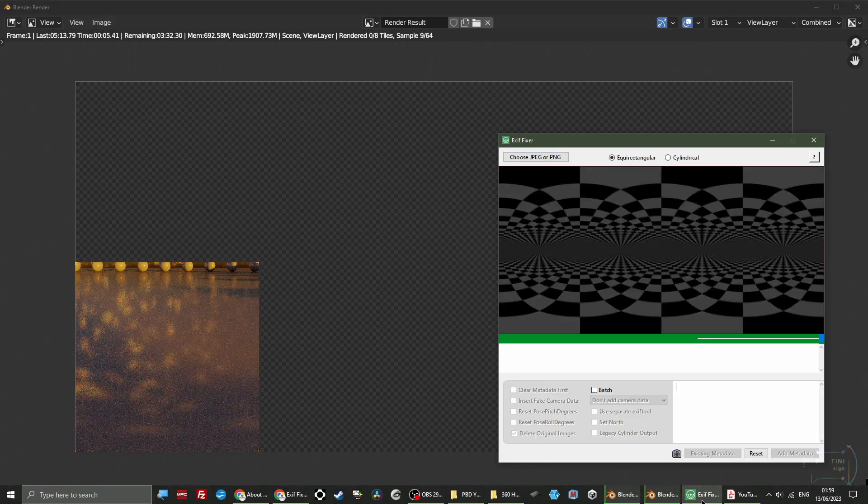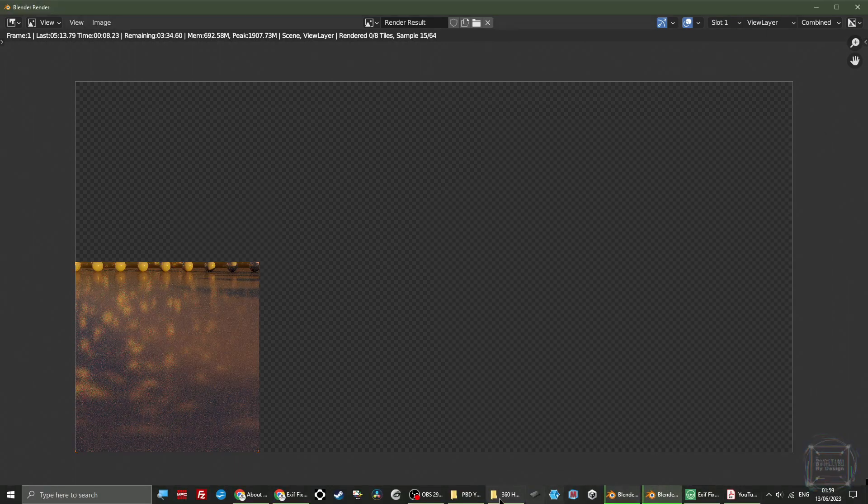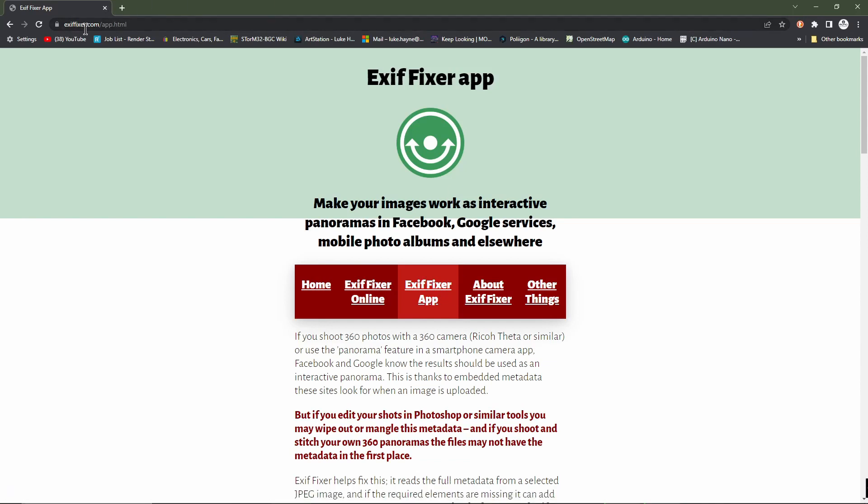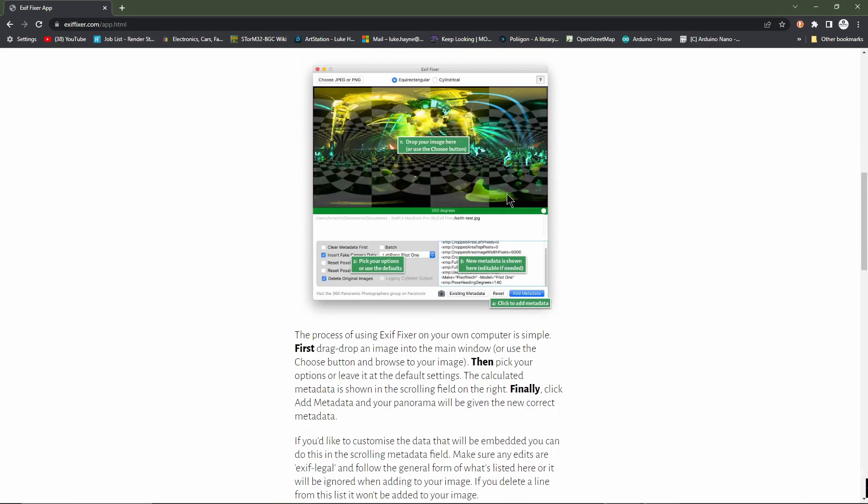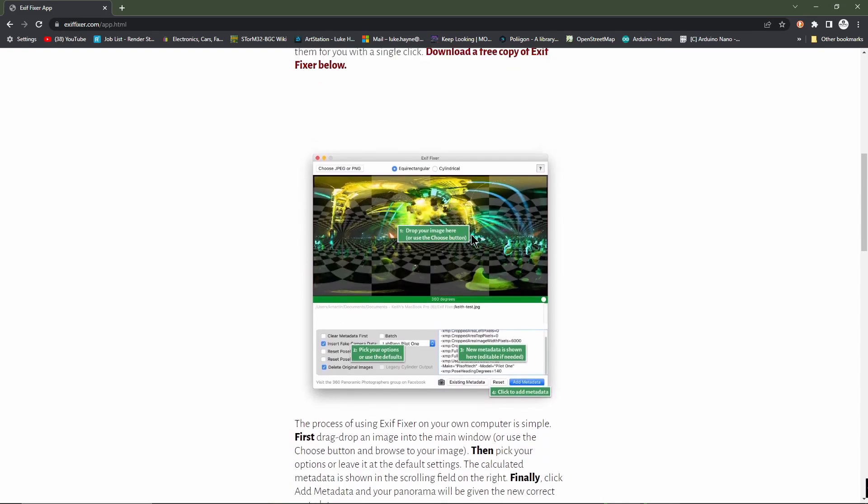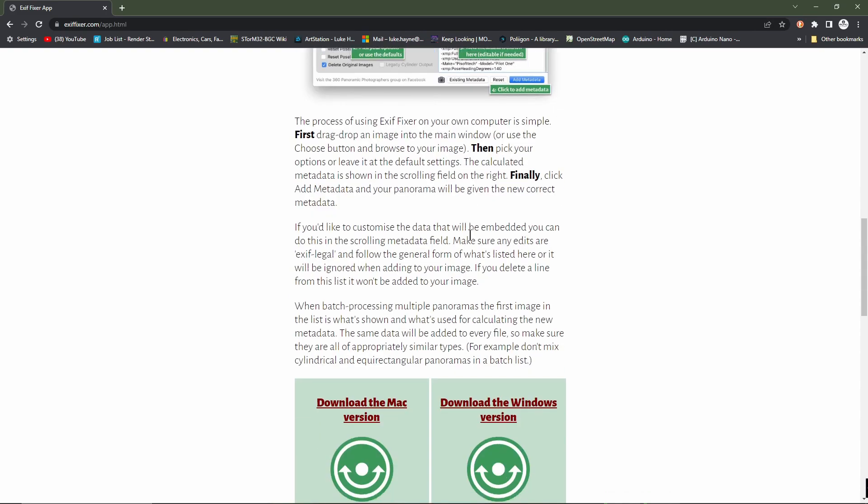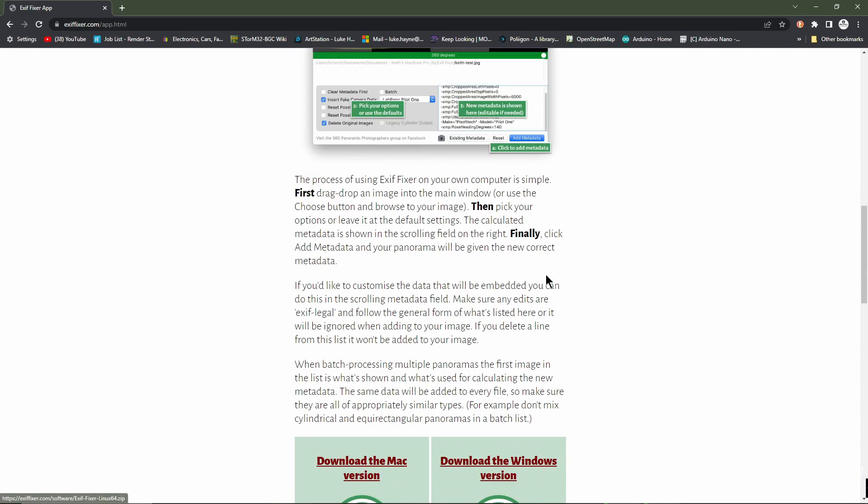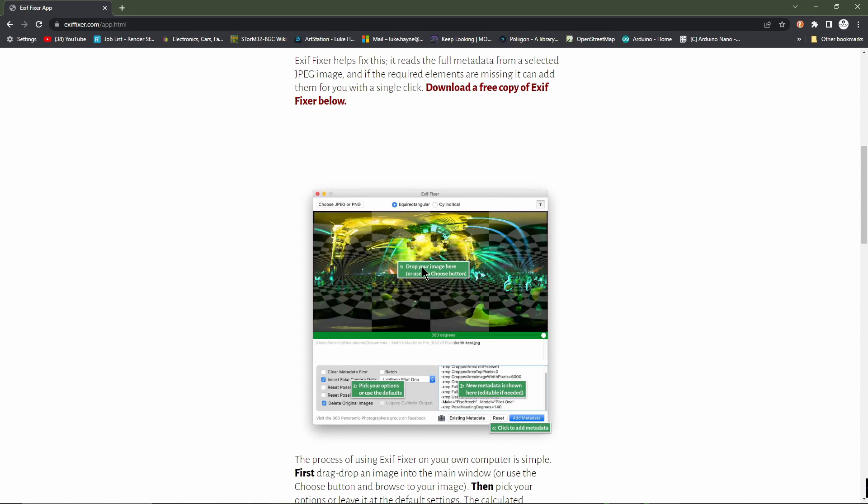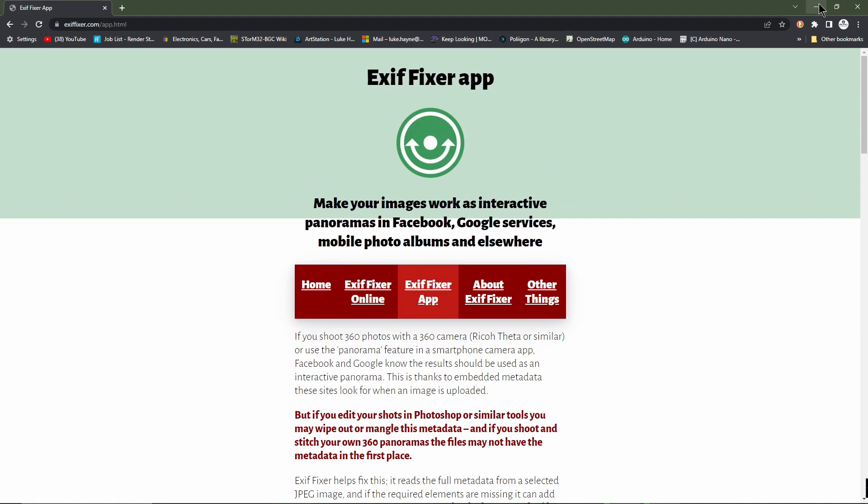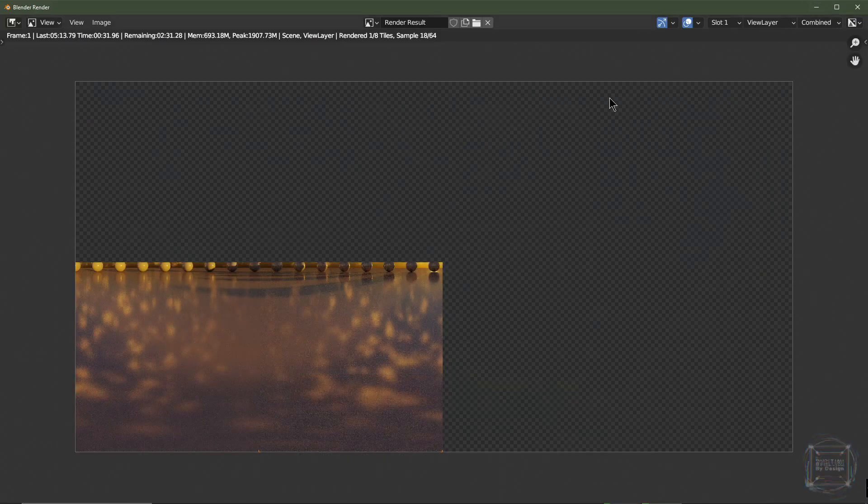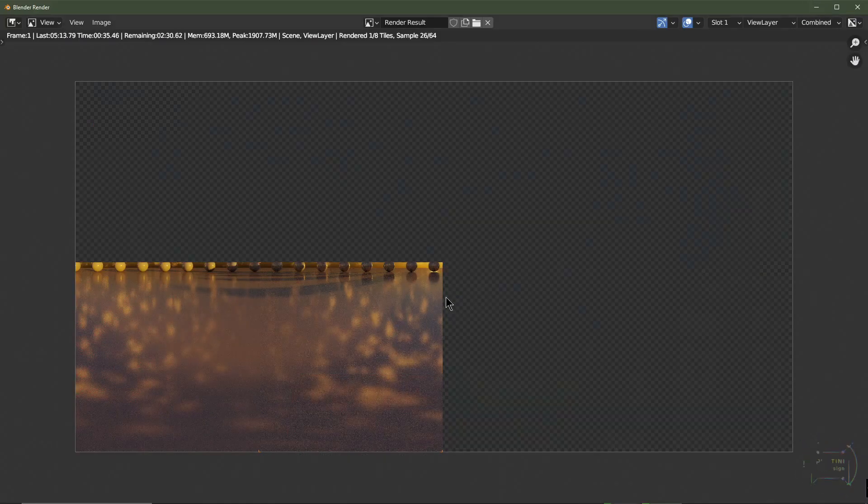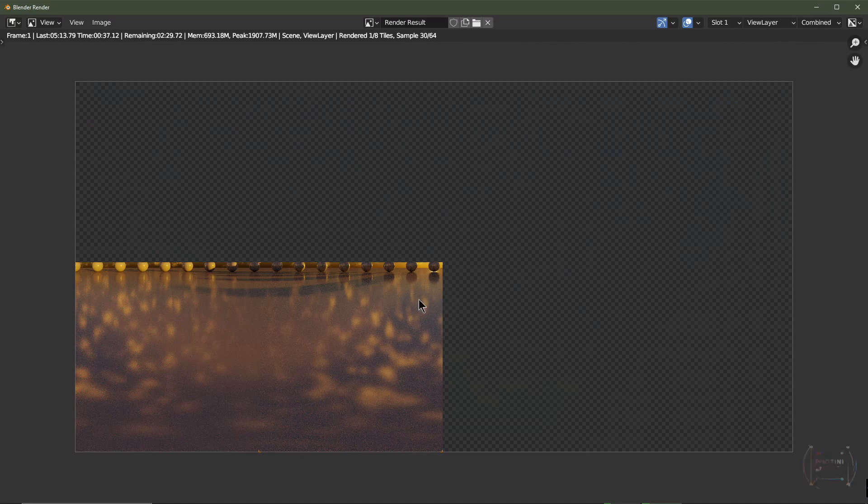While that's rendering, you're going to want to go to this website. I'll leave a link in the description. Click the app. So the program is called ExifFixer. You're going to download the app. It should be good for Mac, Windows, or Linux. You're going to install it, and then load it up ready. And then I'll show you what to do for the next part. It's pretty straightforward. I'm still waiting for this to render. So I'll be back when it's finished.